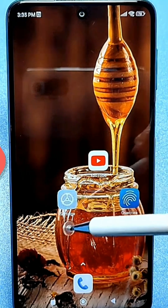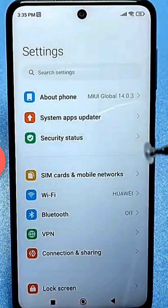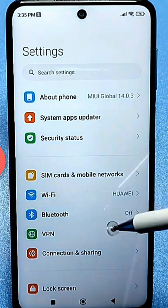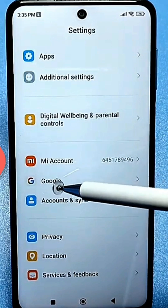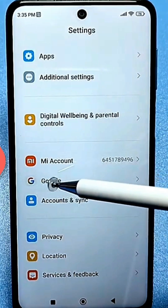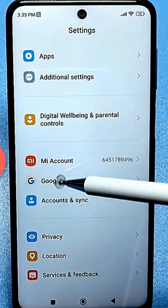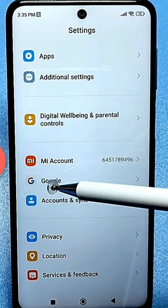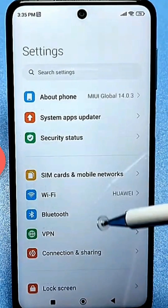To do this, we need to go to our default settings and find the section called Google. Here it is. If you use the Google Play Store, then you definitely have this line. If you can't find it, try searching through the regular search.